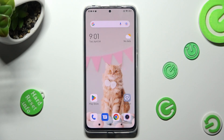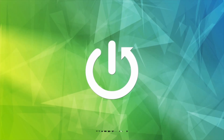Hi, in front of me is Redmi Note 11 Pro and today I would like to show you how you can install and apply animated live wallpaper called Magic Fluid.